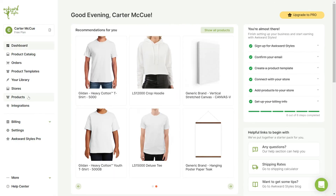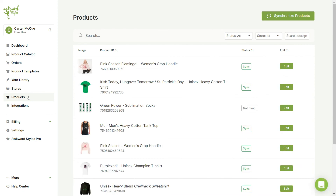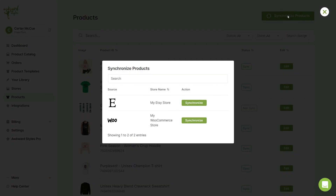Please note that after modifying your template, it will not automatically reflect the change on your sales channel. The modified template must first be synced to your sales channel listing through the product settings in your Awkward Styles account.